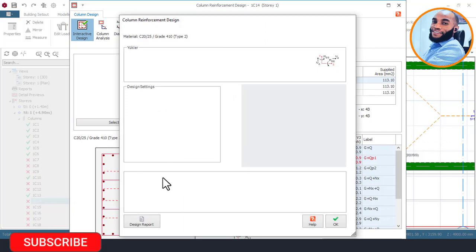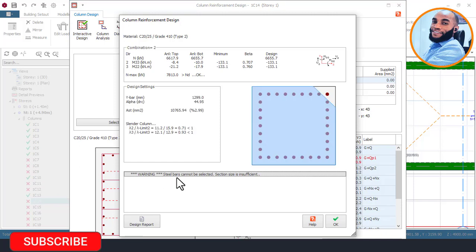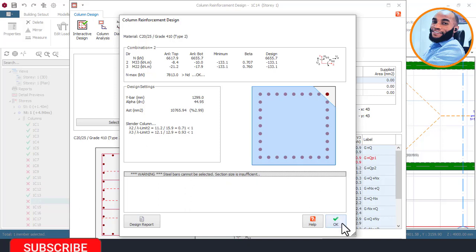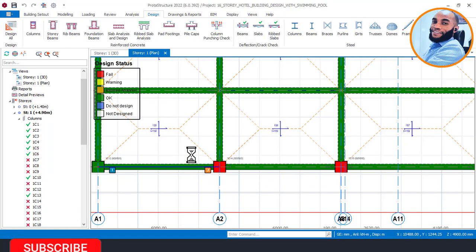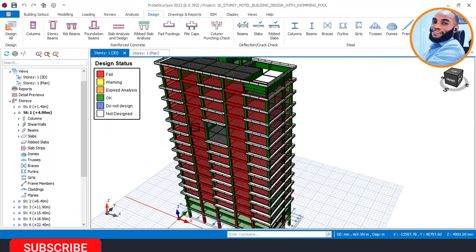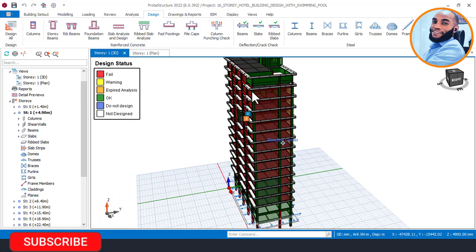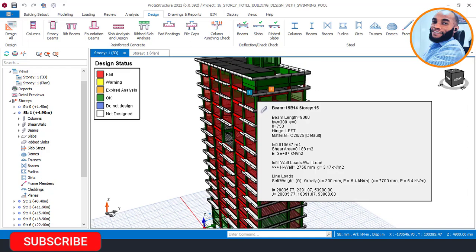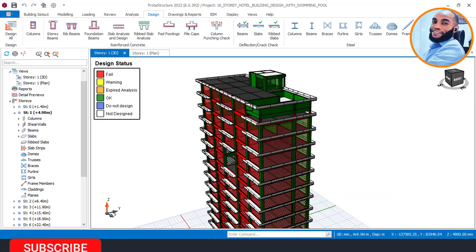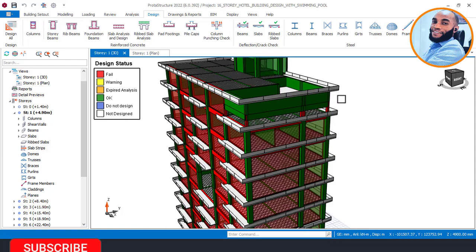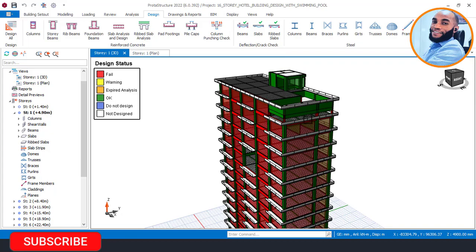You can see it says: 'Section bars cannot be selected — section size must be increased.' That means the size of the column is not sufficient and we need to increase it. There are some things you need to do before increasing the size, which I will show you on Part 15. I'll cancel for now. You can see how we have performed the structural design for this 16-story building with the swimming pool at the top. Part 15 will focus on interactive design — checking each member from Story 1 all the way to the last floor, verifying bar sizes and reinforcement. Make sure everything is correct so your drawings are not messed up during construction. I'll see you again on Part 15.